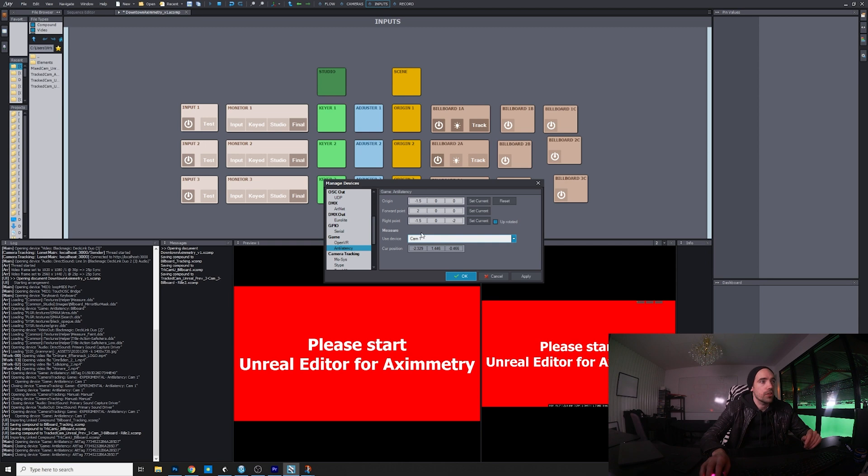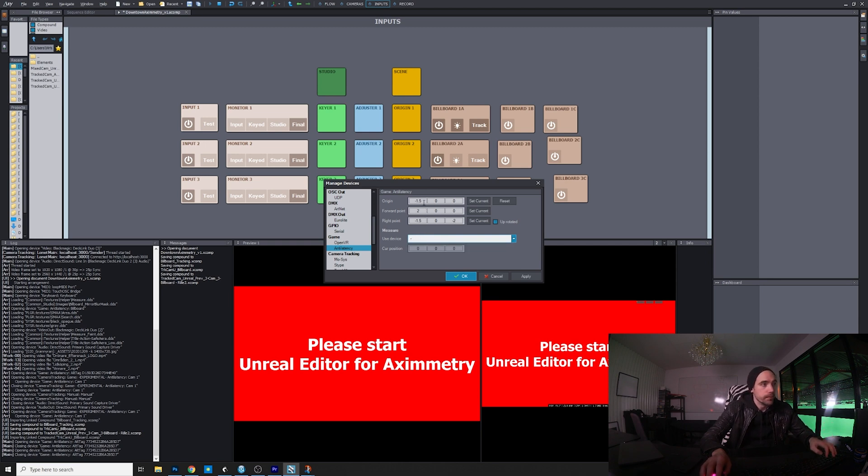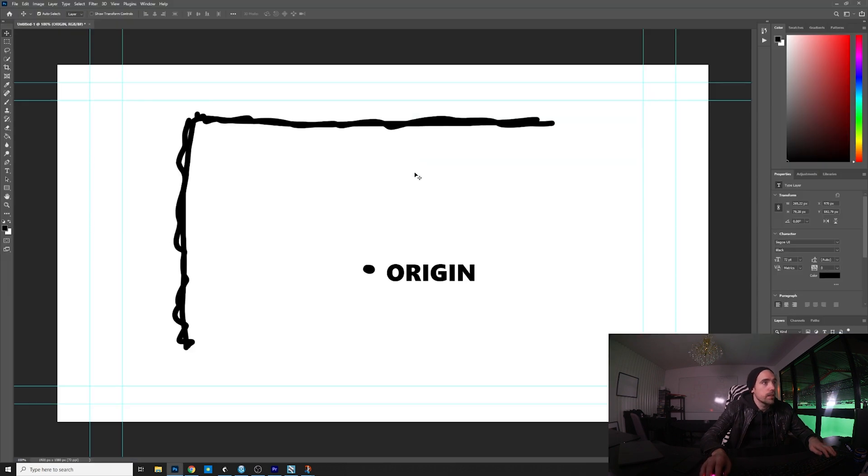You put it at the origin point and then you press set current, and then it will record the position of the tracker.